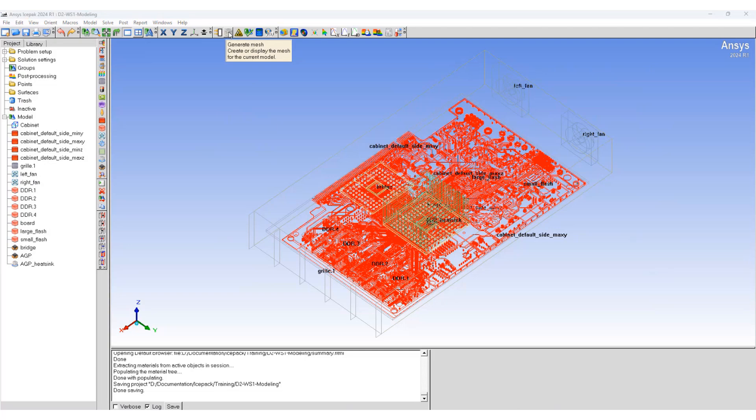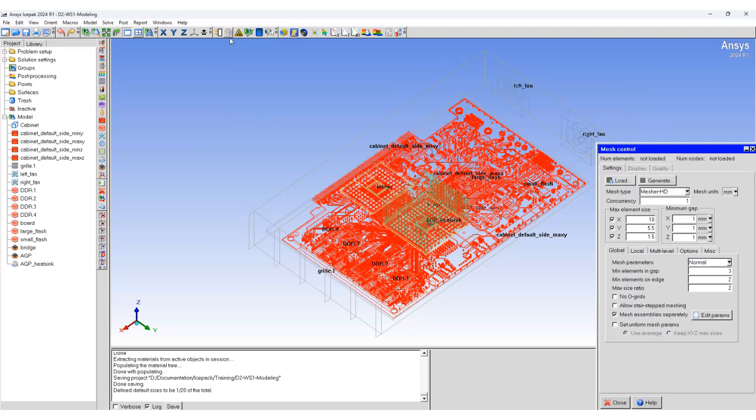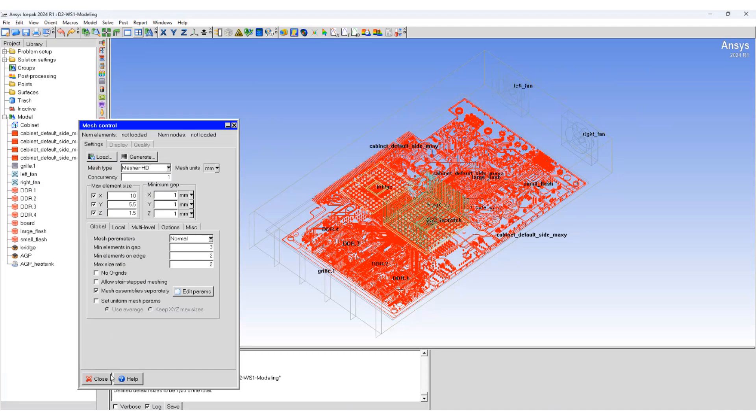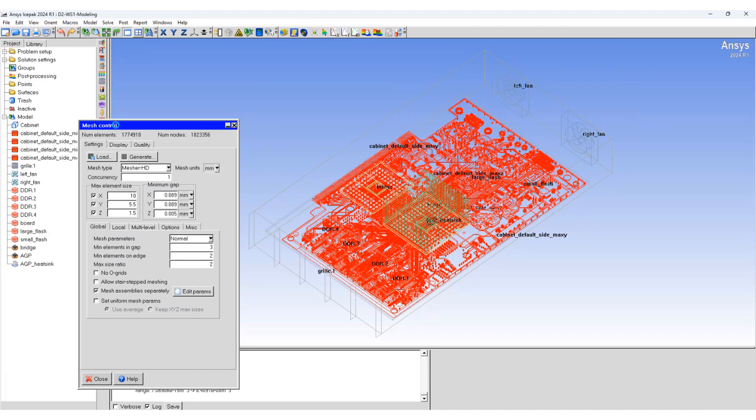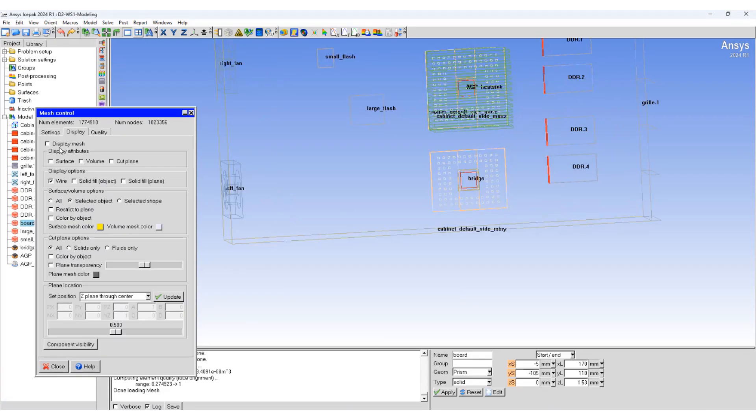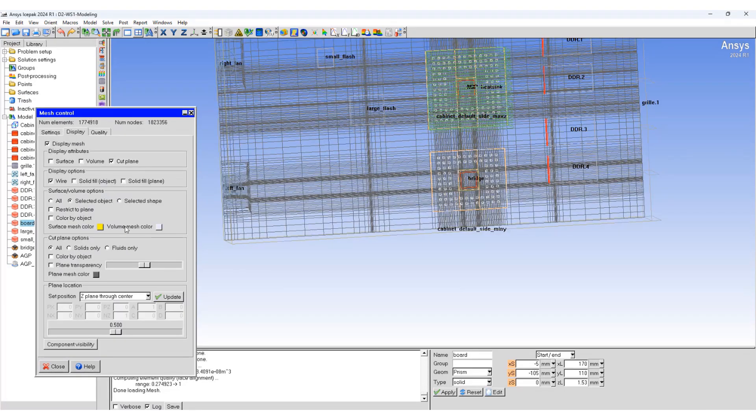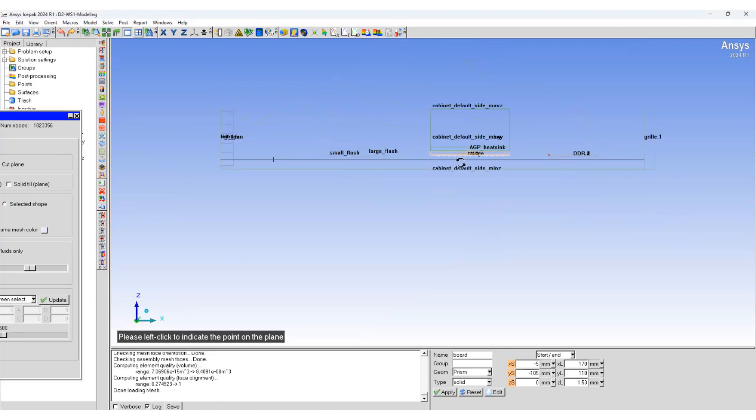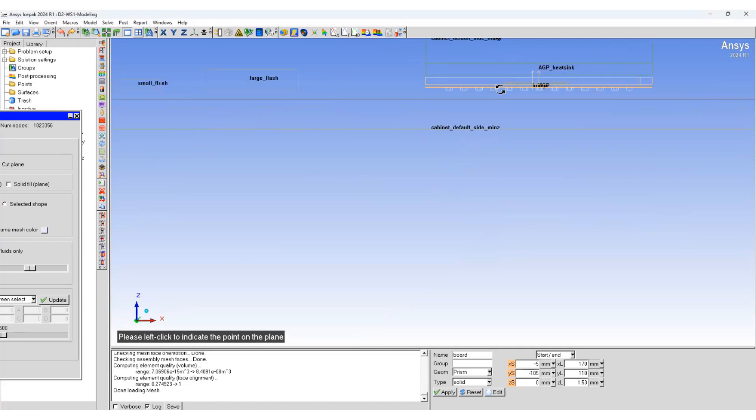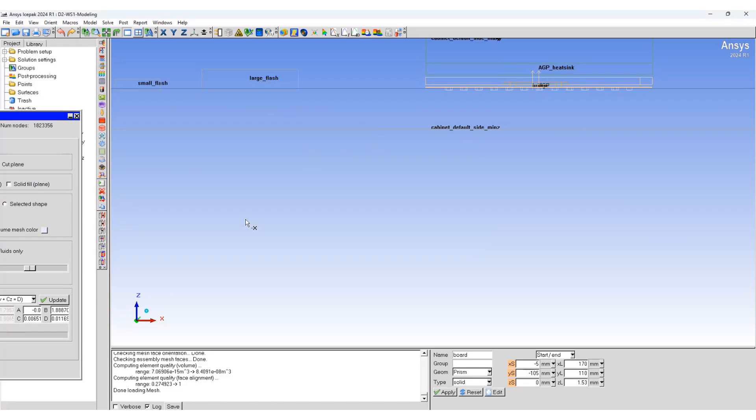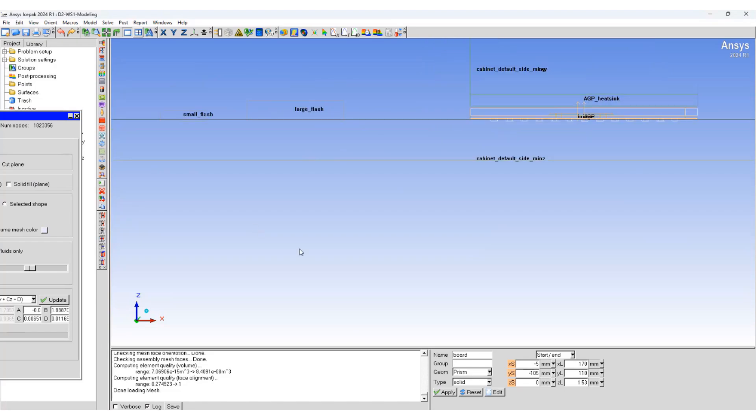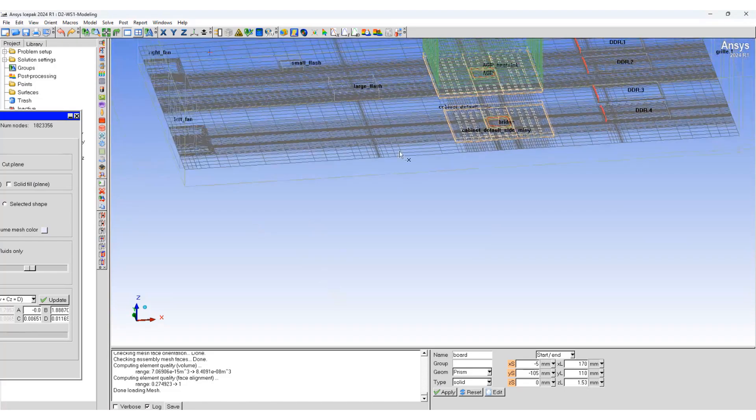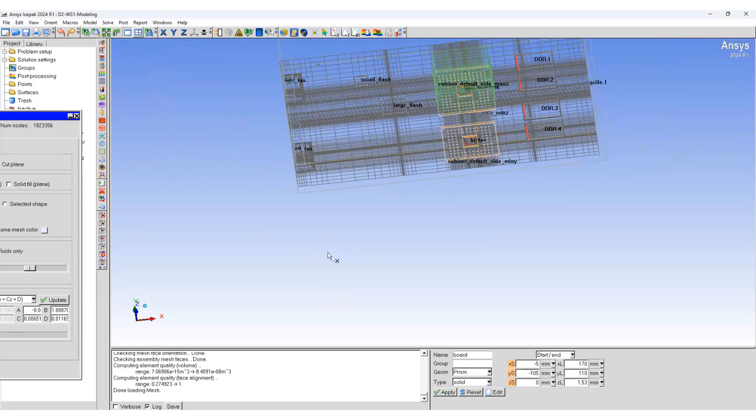Click on this icon. We will just use the default option to generate a mesh first. We can see the number of elements that have been created. Display mesh, cut plain, horizontal screen select, left click. And this is how the mesh looks like.